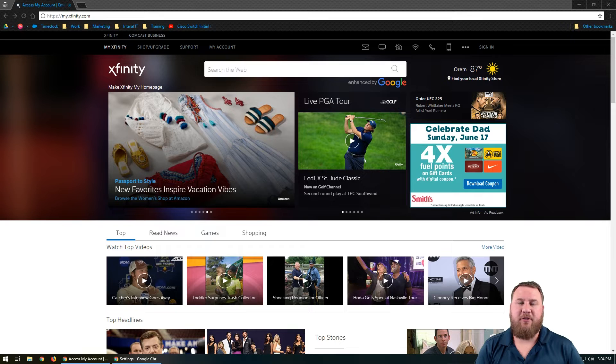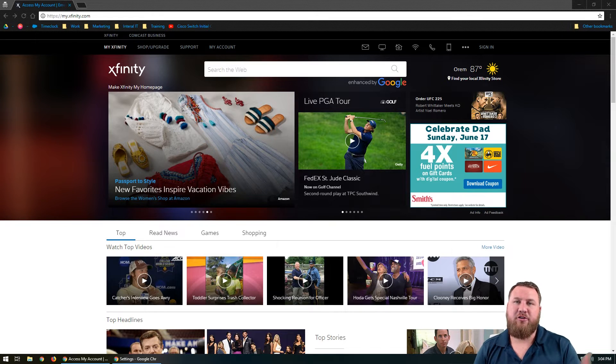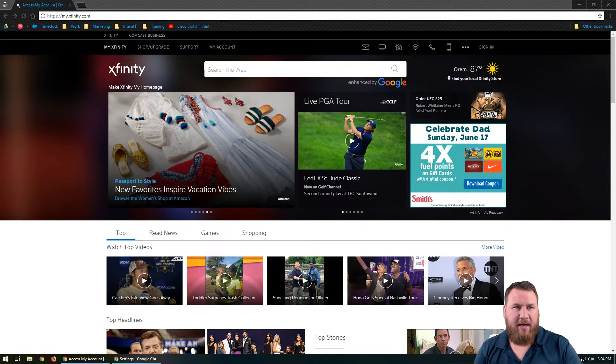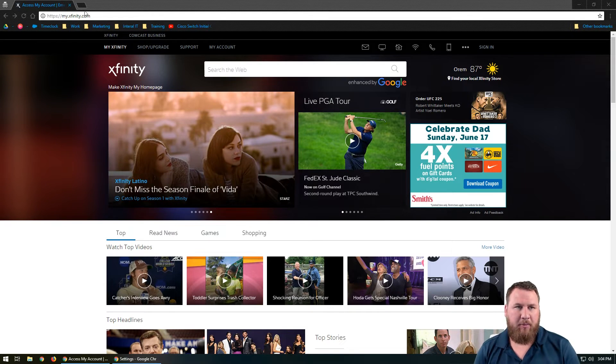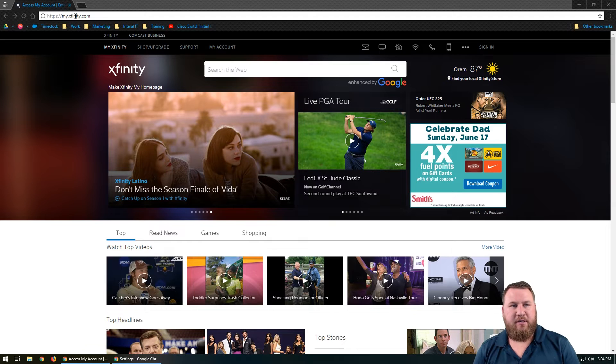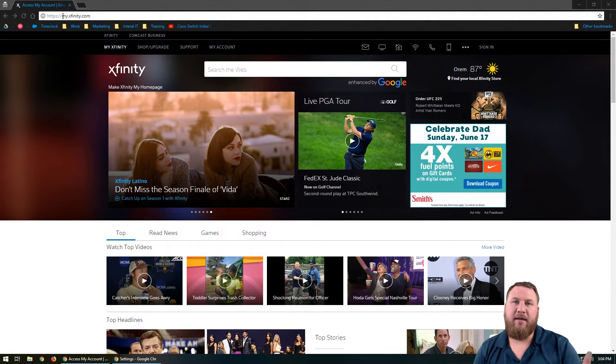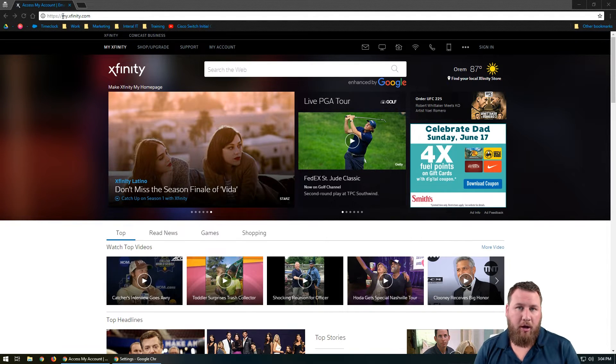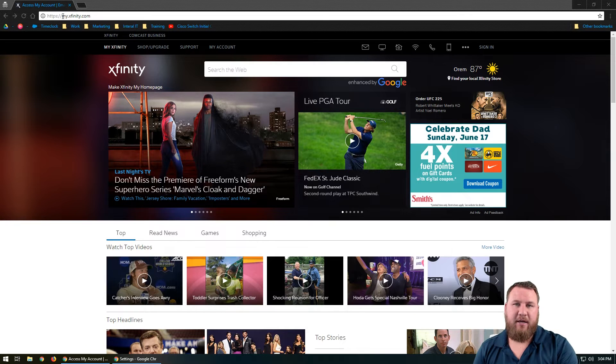All right, everyone. First things first, what we're going to want to do is navigate over to Comcast website. So if you go up into the top left bar up here, you can see it says my.xfinity.com. Go ahead and type that into your URL bar and then hit enter and that will take you to this page.